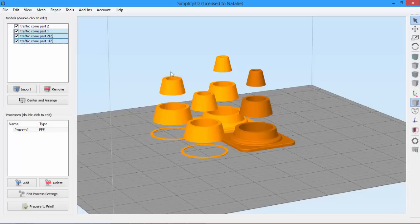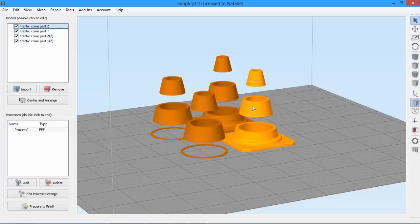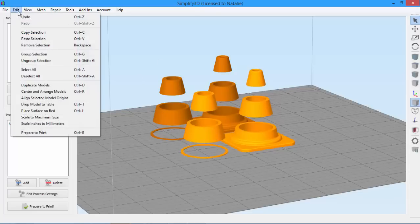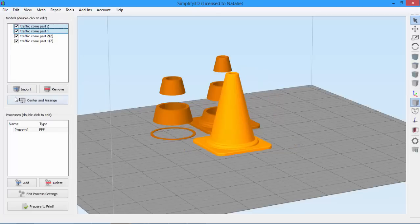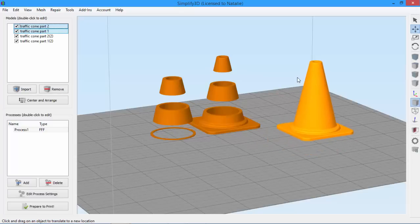So now let's select the models that we want to align. Go to Edit, and click Align Selected Model Origins. Now the software is automatically going to center your aligned parts, so let me move this one out of the way before aligning the other one.